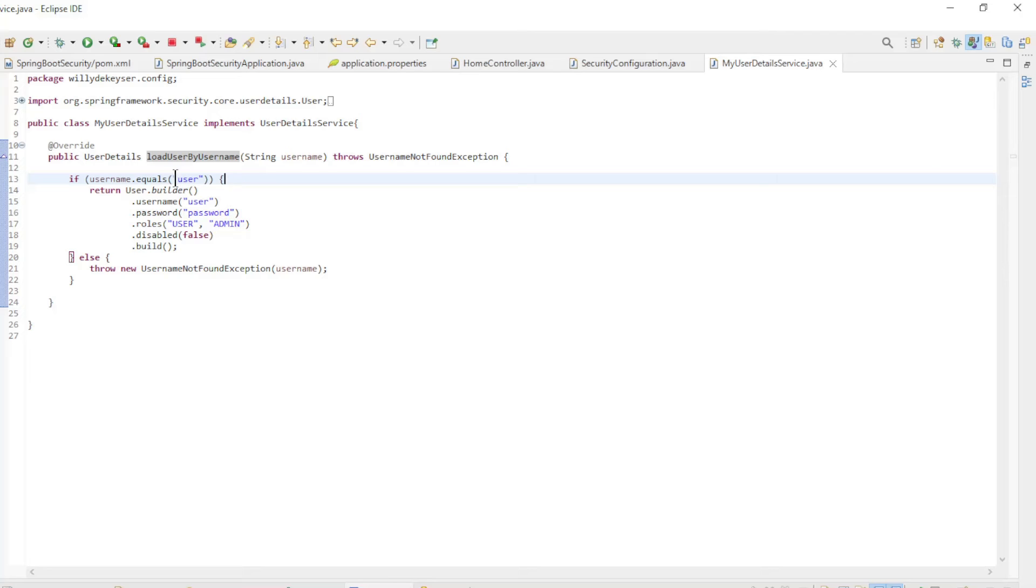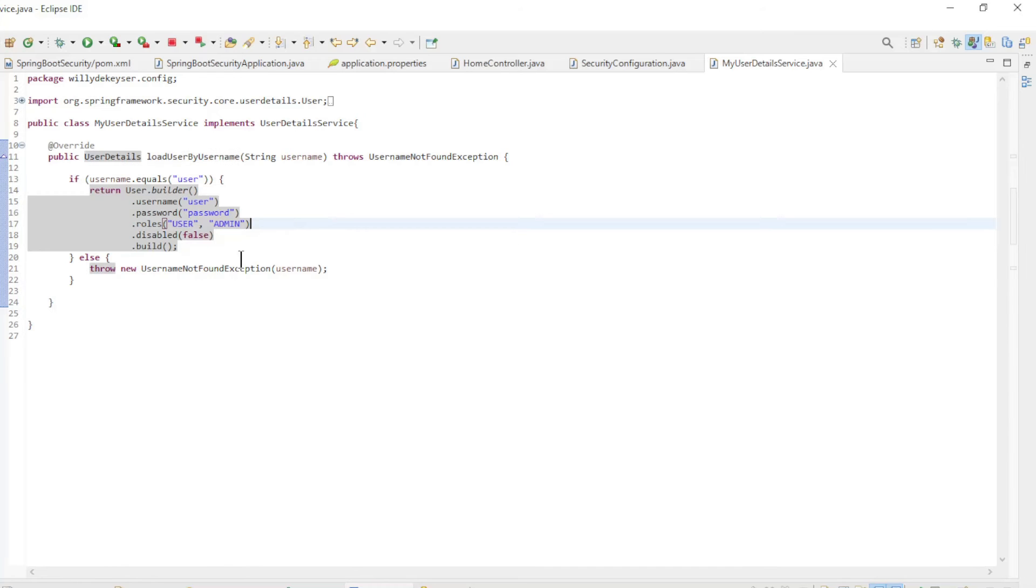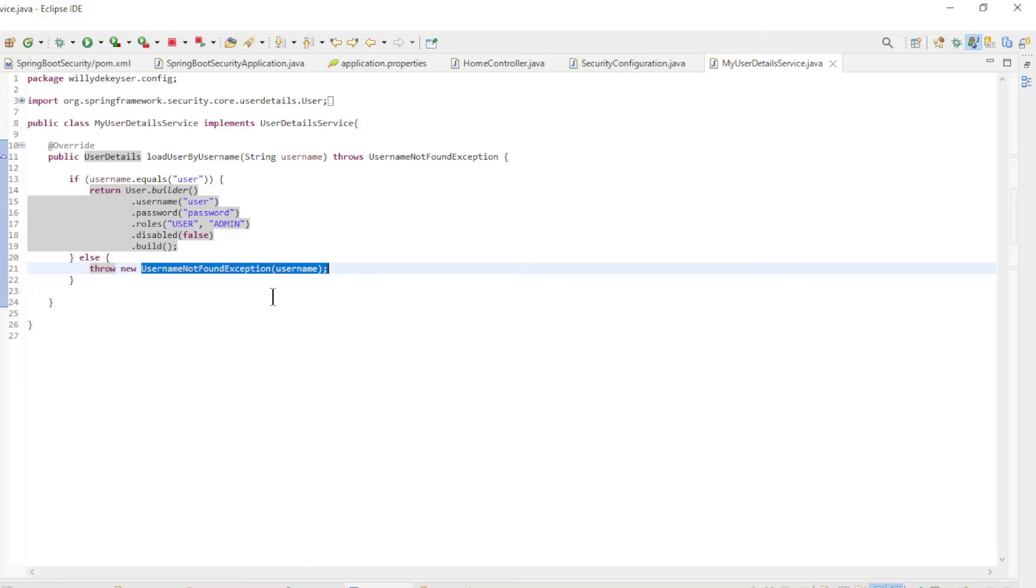Now we just check if the user name is equal to user. If so we return a user details. If not we return an error of type username not found exception.